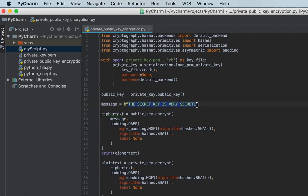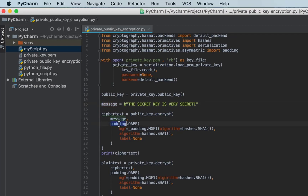The message I want to encrypt is 'the secret key is very secret'. I create a ciphertext variable and call public_key.encrypt() on it. In public/private key encryption, you use the public key to encrypt and the private key to decrypt — what you encrypt with one key can only be decrypted with the other. Typically you encrypt with the public key and decrypt with the private key, because only the owner has the private key while the public key is available to everyone. The encrypt call uses the message, padding, and SHA hashing algorithms.